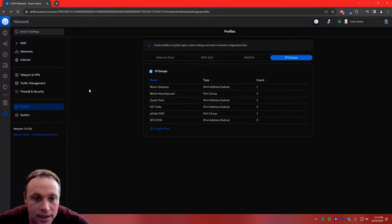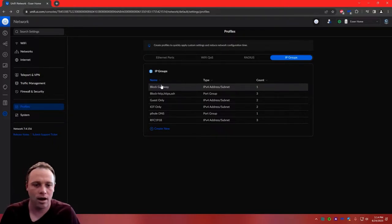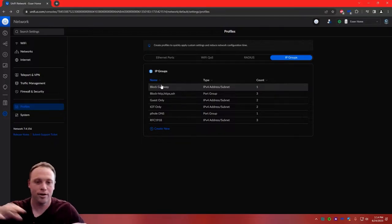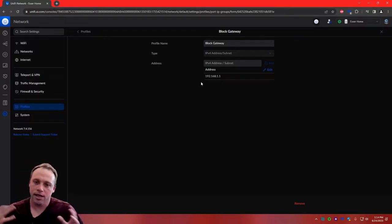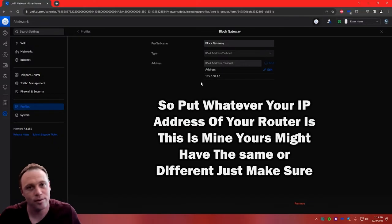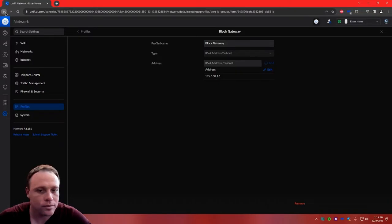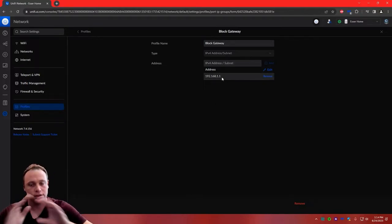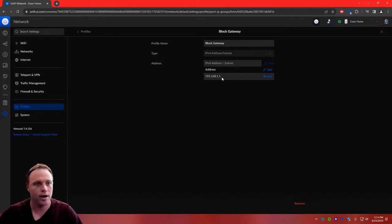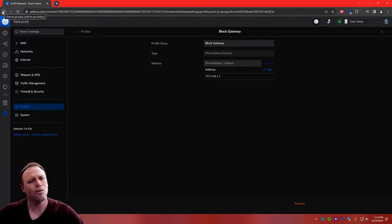Now we want to create a profile called Block Gateway. This is to block your UDM interface. Put in 192.168.1.1 — or whatever your router's default IP address is — because we don't want the VLANs to be able to access the router's interface. Whatever IP address you use to log into your router, put that in here. We're going to block that from the VLANs we don't want accessing our network.